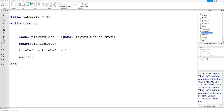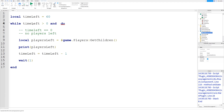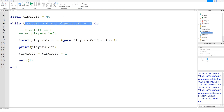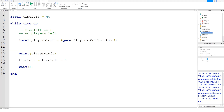We want to stop this while loop when either the timer — when time left gets to 0 — or when there's no players left. We could have a condition like: while time left is greater than 0 and players left is not equal to 0. But that wouldn't work because you'd need 'or' here — either the timer ends or there are no players left.